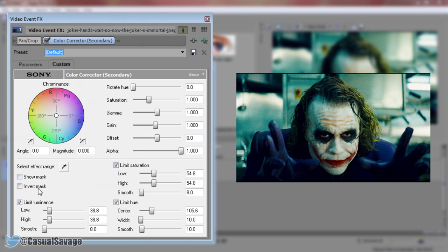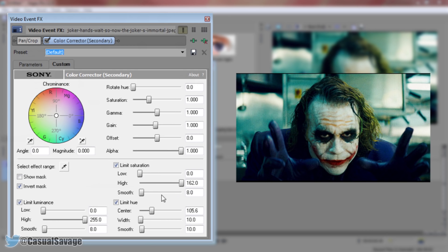The next thing you need to do is come here and check Invert Mask. Now from here you want to turn Low all the way to zero and turn High all the way up. Then you want to come to Limit Saturation — again Low all the way down, High all the way up — and then you come to the Saturation itself and just turn it all the way down.